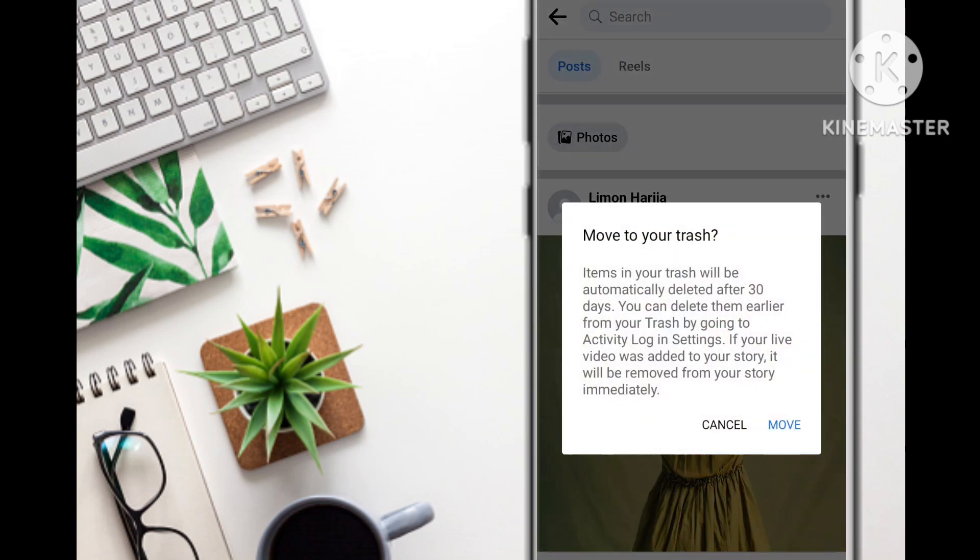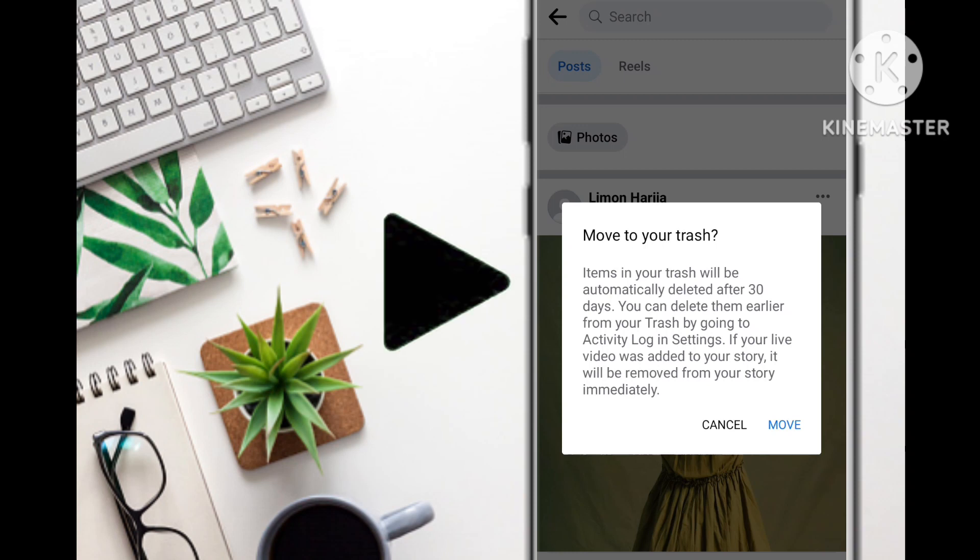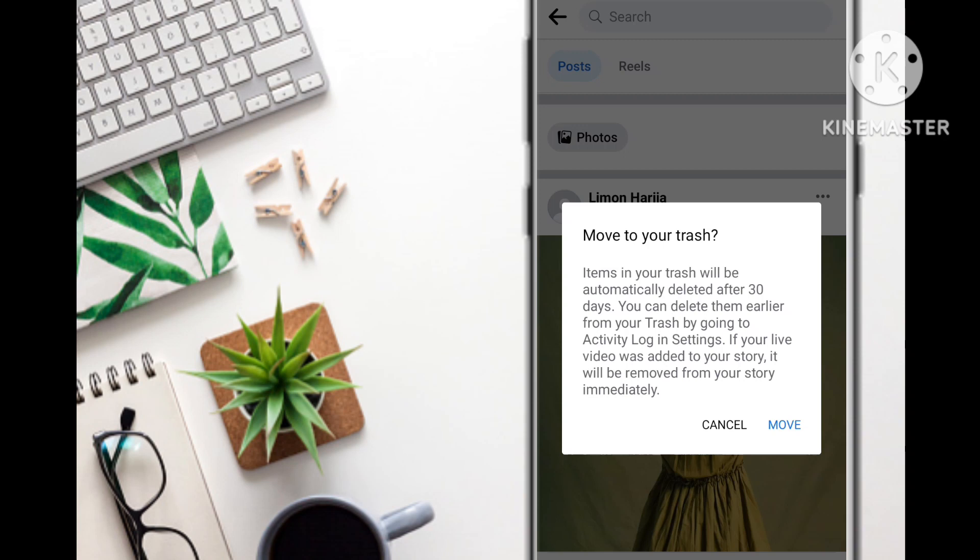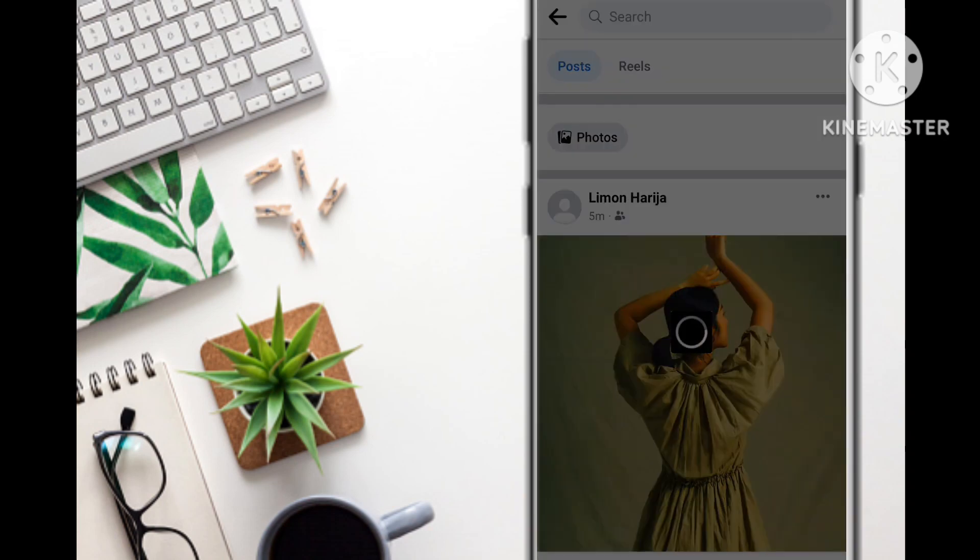Items in your trash will be automatically deleted after 30 days, so you can delete them earlier from your trash by going to Activity Log Settings. If your live video was added to your story, it will be removed from your story immediately. So you select 'Move,' but since this is temporary...